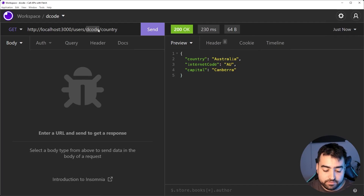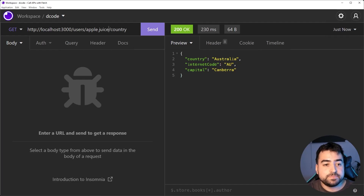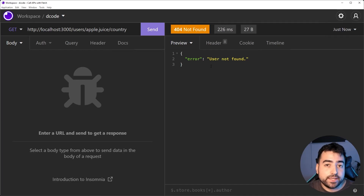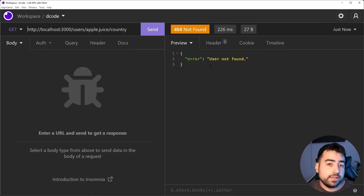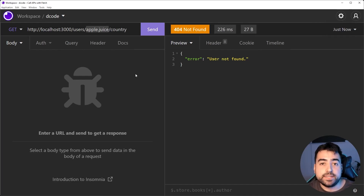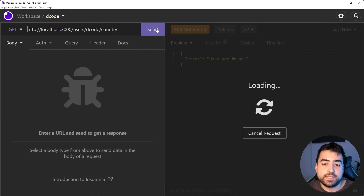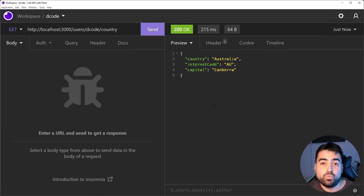This API is also going to return a 404 if the username cannot be found. As an example, if I say something like apple.juice here and send it across, we get 404 not found for that user. So we're going to be demonstrating the checking of status codes and handling that kind of thing. This middle part here is going to be the only interactive or dynamic part of this API.